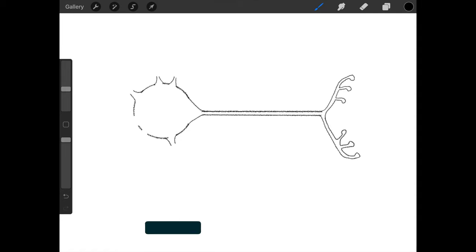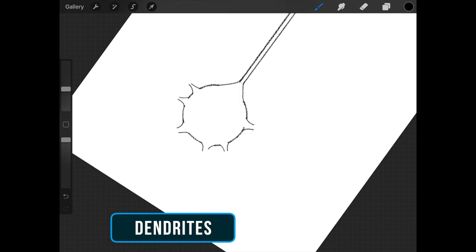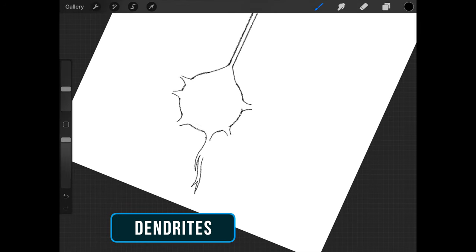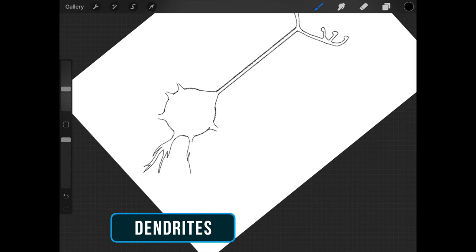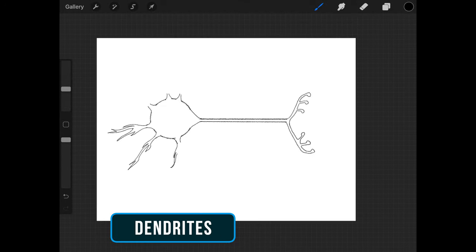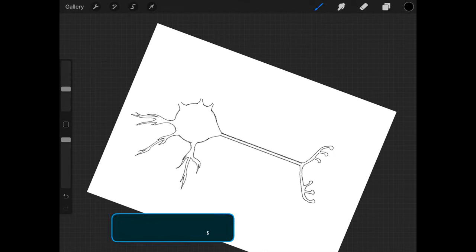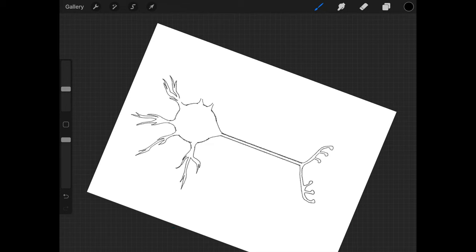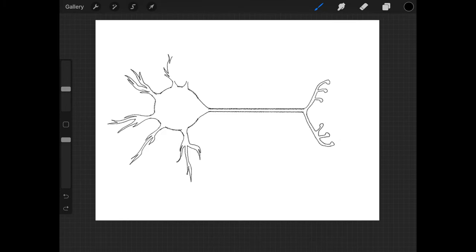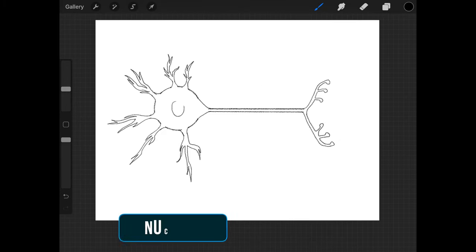Now go back to the circle. Draw out branch-like shapes as the dendrites of the neuron. You can be creative here. Draw an oval in the soma. It is the nucleus.